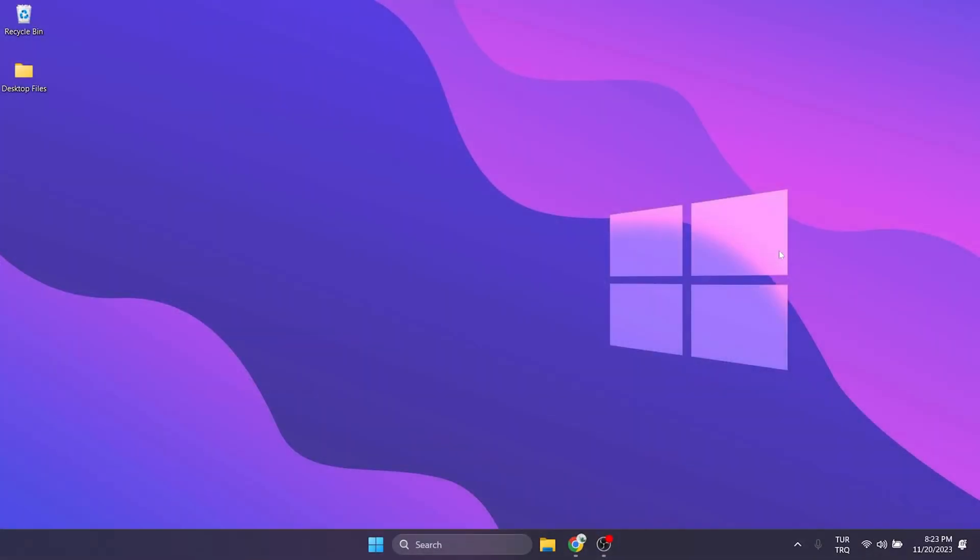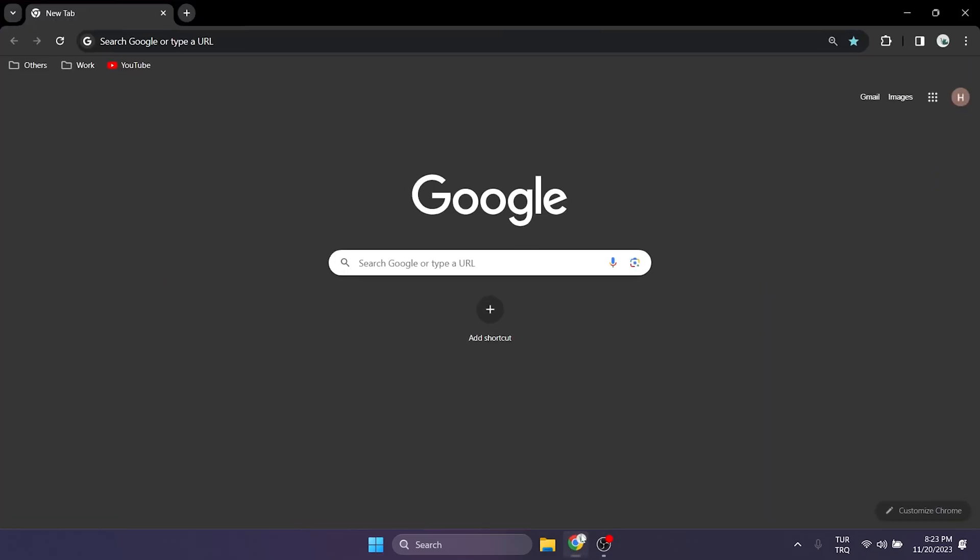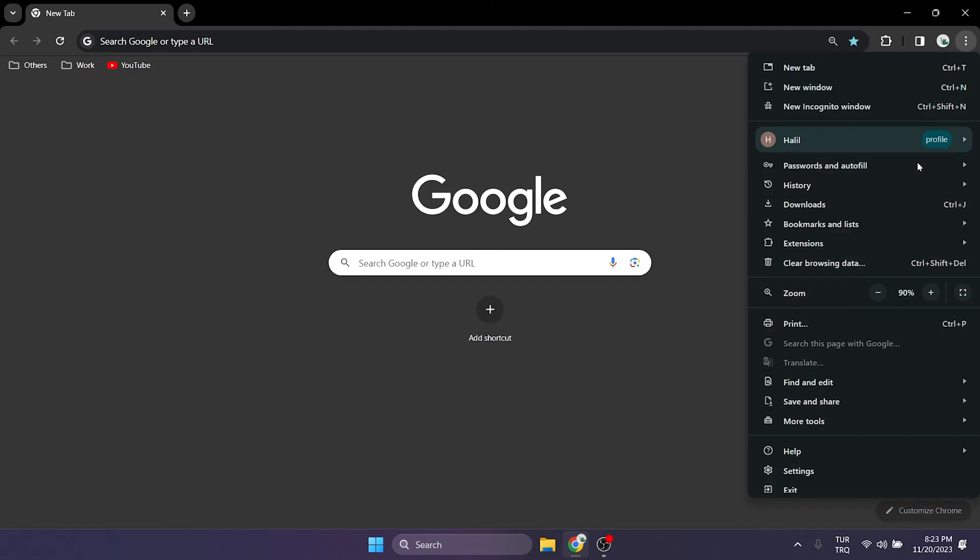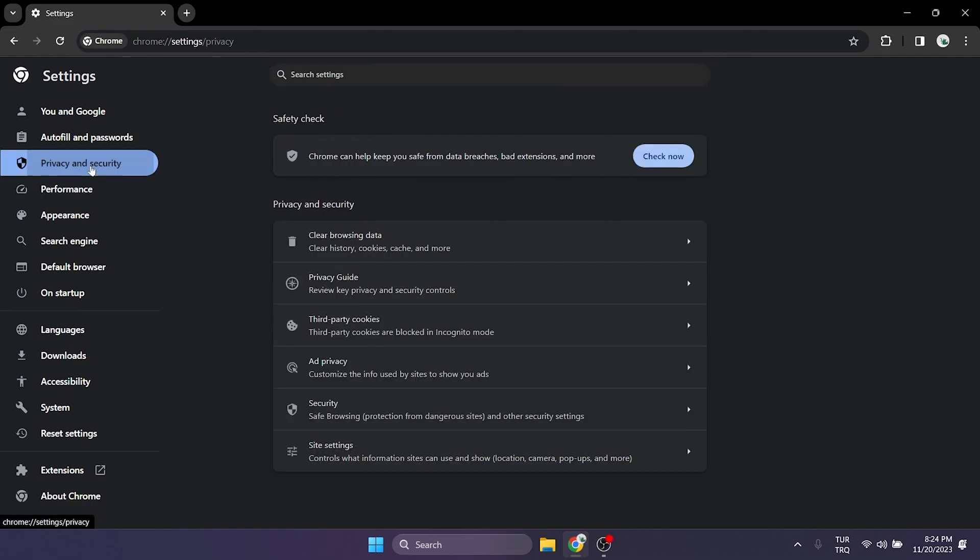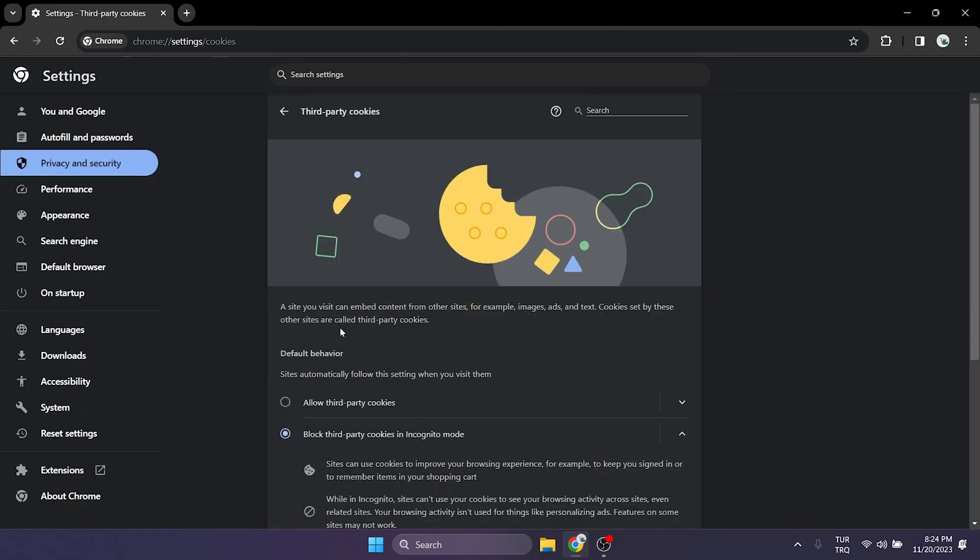If we have this problem on our computer what we need to do is to clear Spotify site data. To do this we open our browser and click on the three dots at the top right and open settings. Once we have done that on the left side we click on privacy and security and then we click on third party cookies.